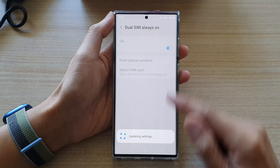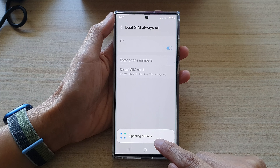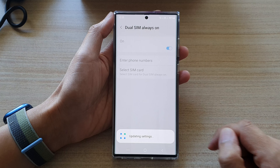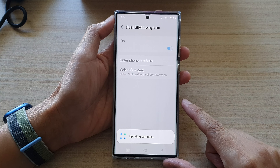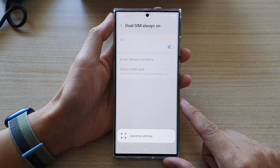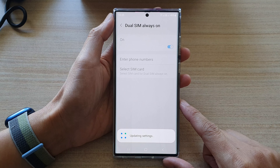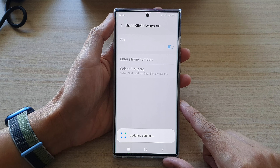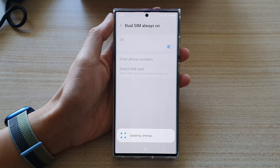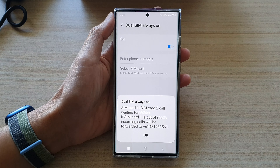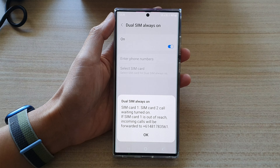Next go down and tap on more SIM card settings, and then tap on choose SIM card always on, or choose SIM always on. Tap on that and in here tap on the toggle button to switch it on or off.